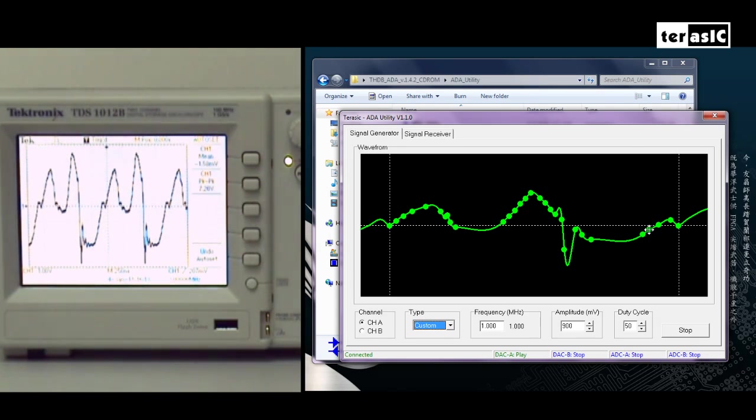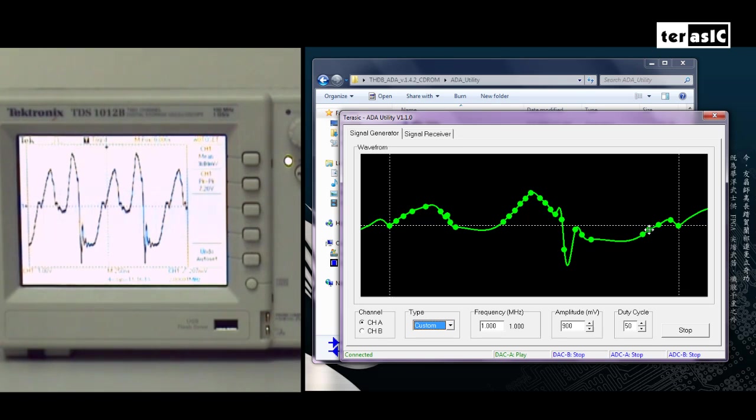As you can see, with the waveform generator utility, you can simulate any waveform you desire as easily and simply as possible.